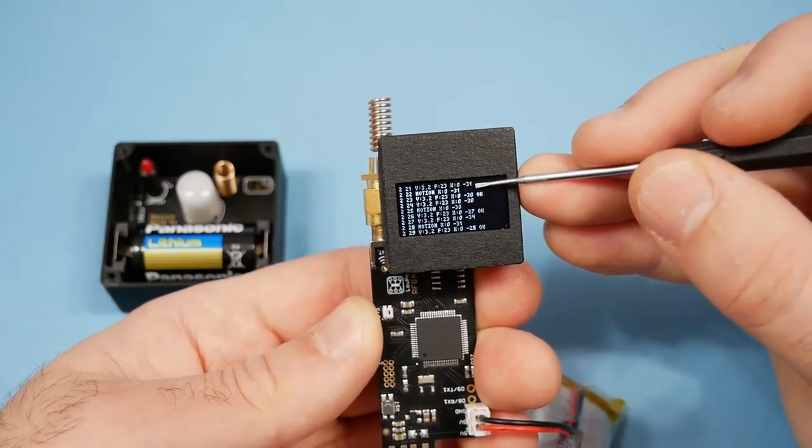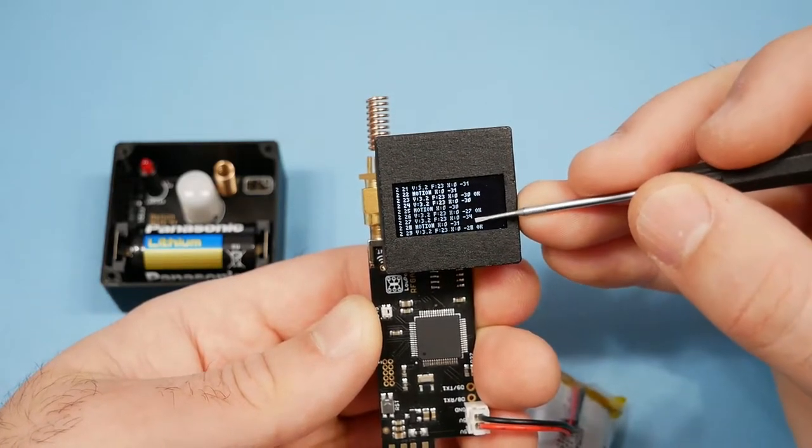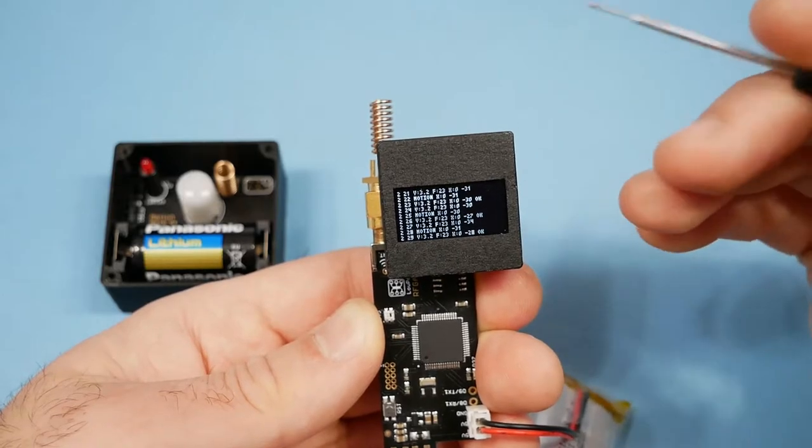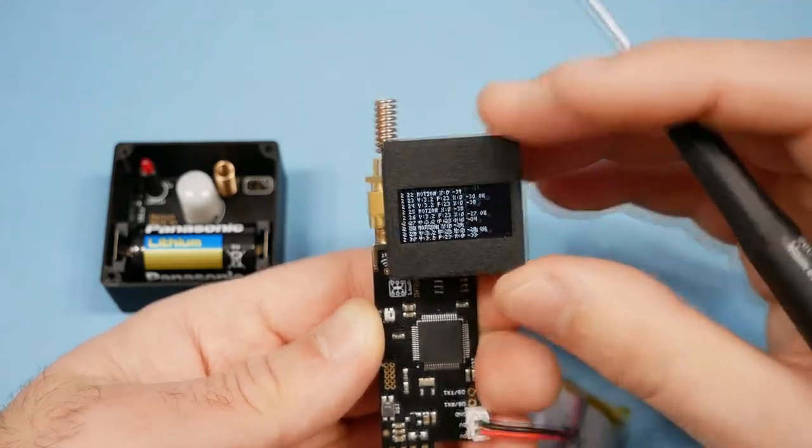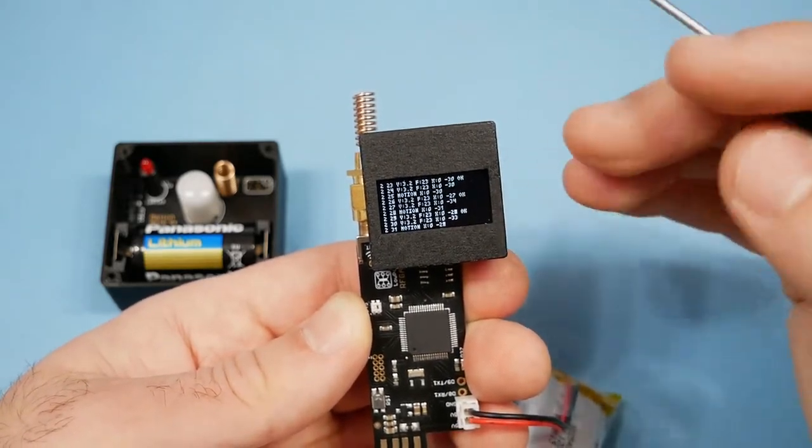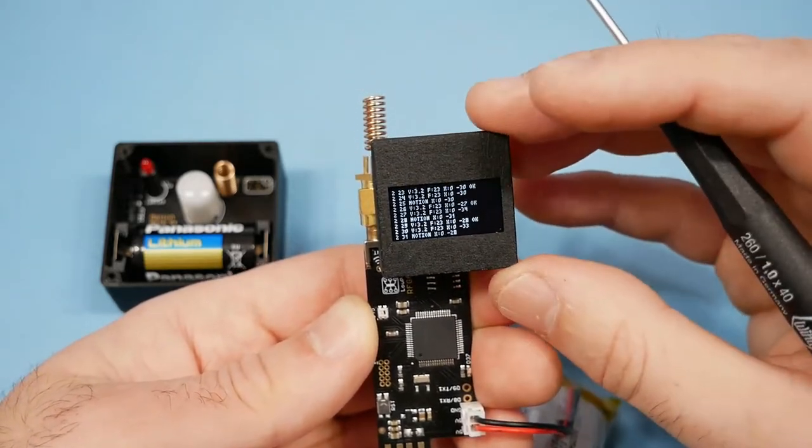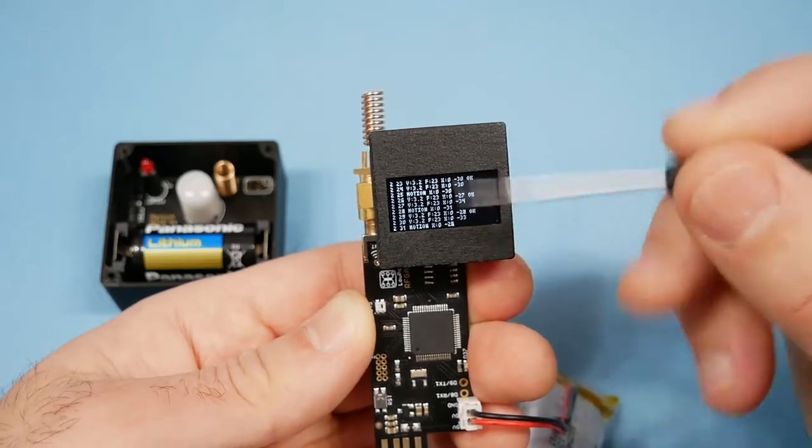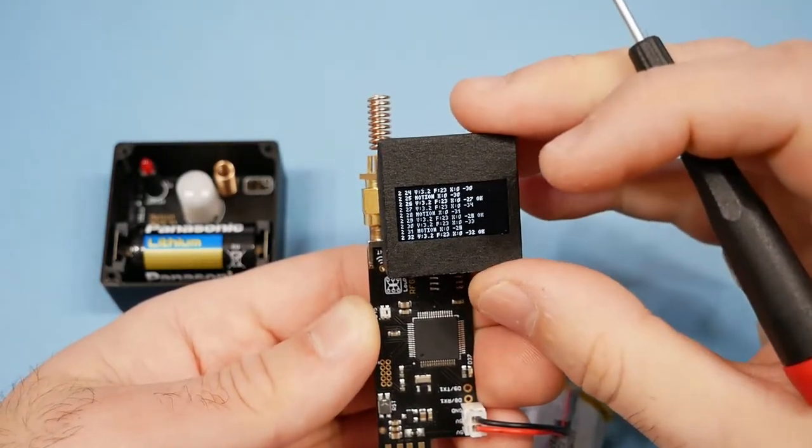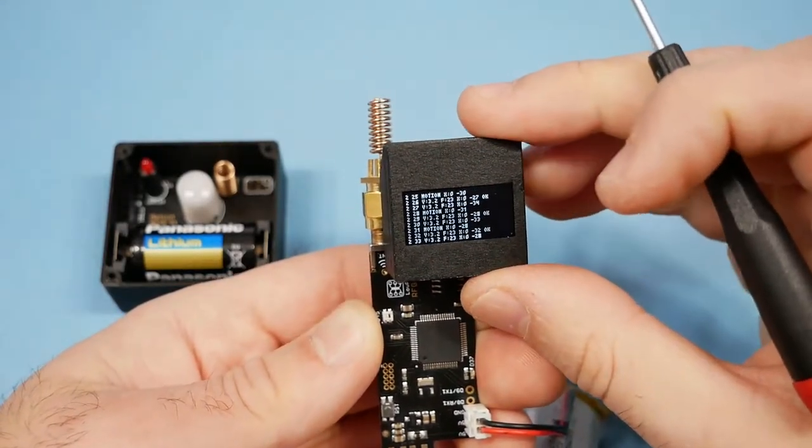And that last number, the negative number, is the RSSI or signal strength. The OK, the occasional OK, is when the RF gateway transmits the packet and waits for an ACK, like I mentioned before.